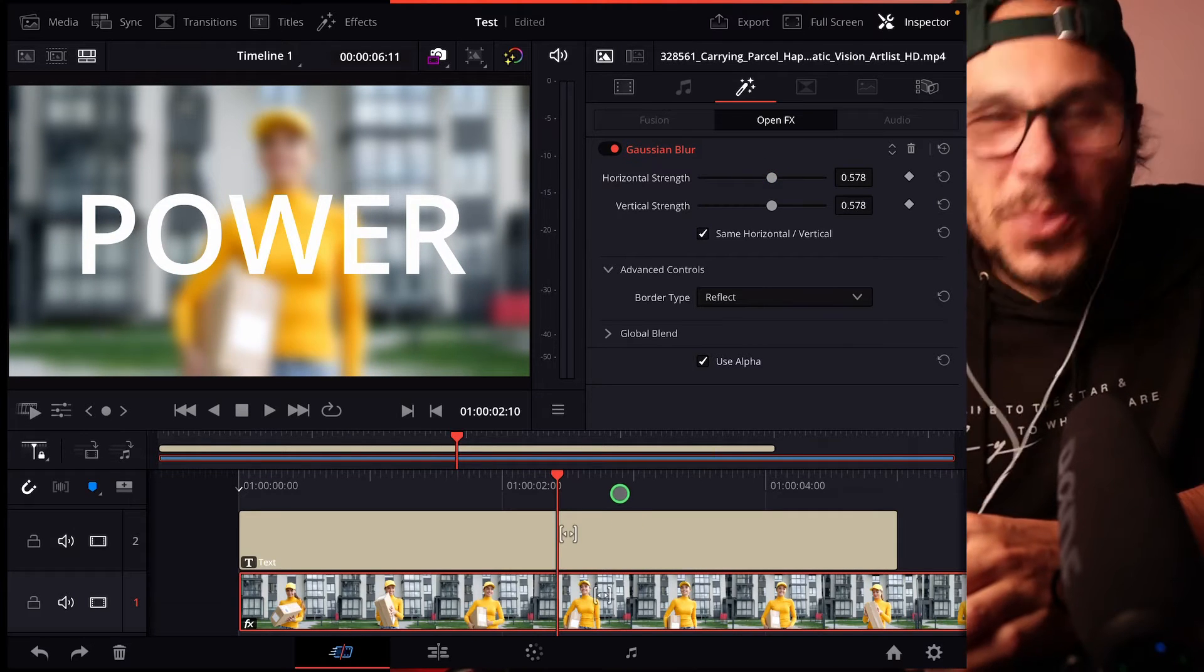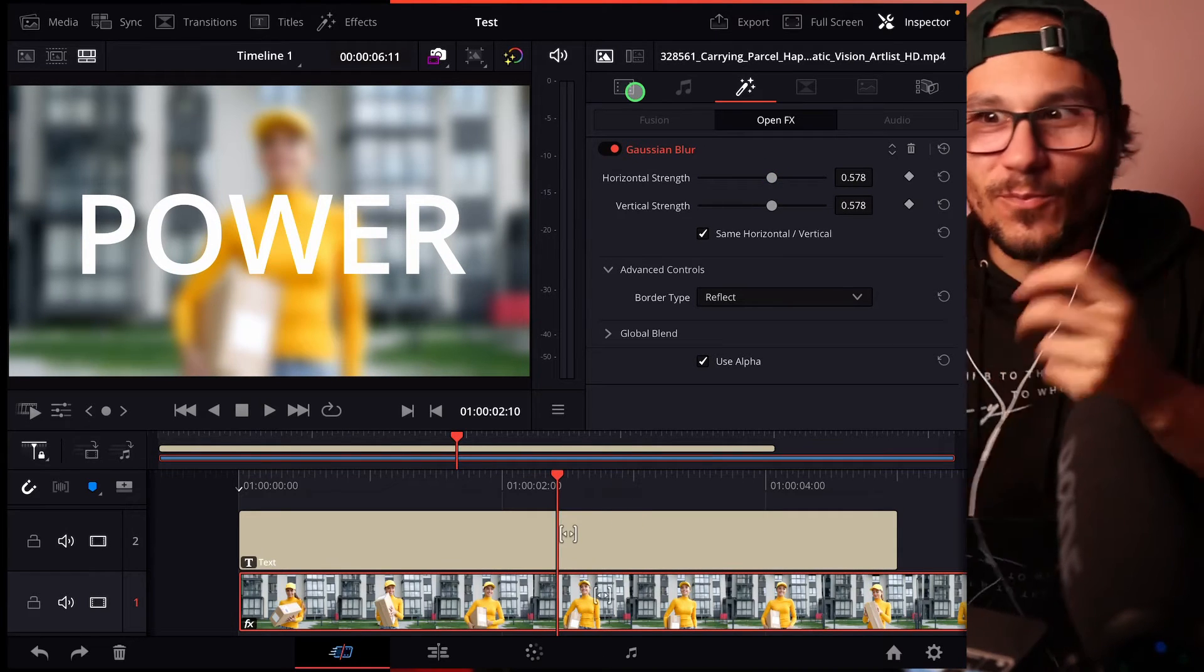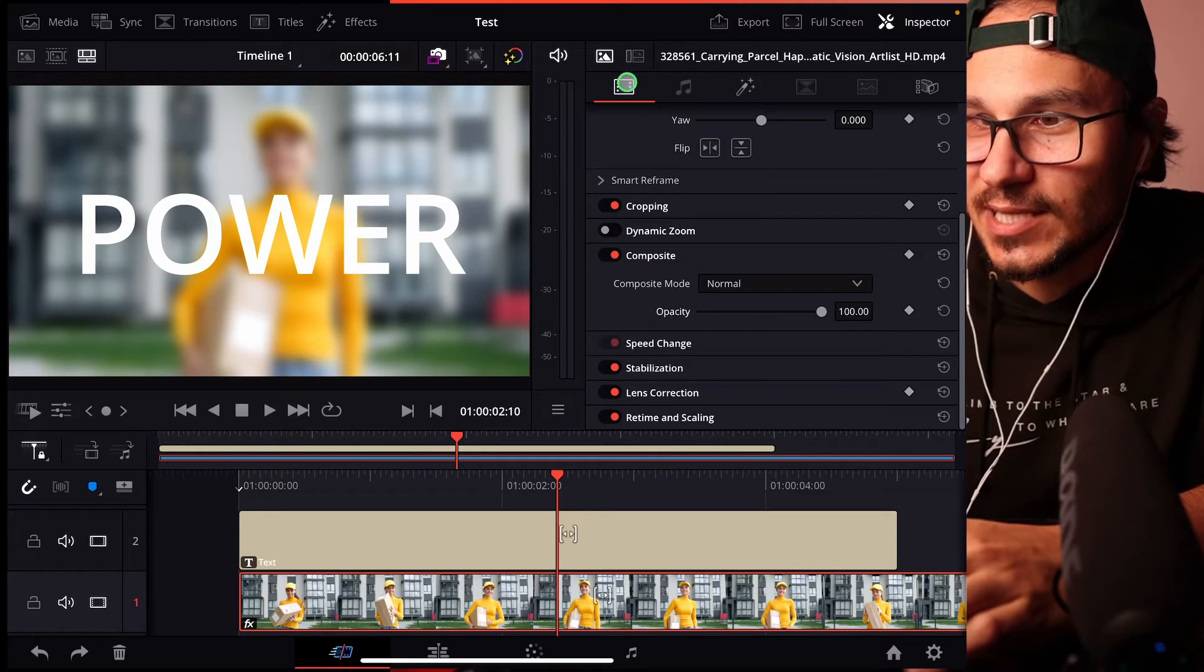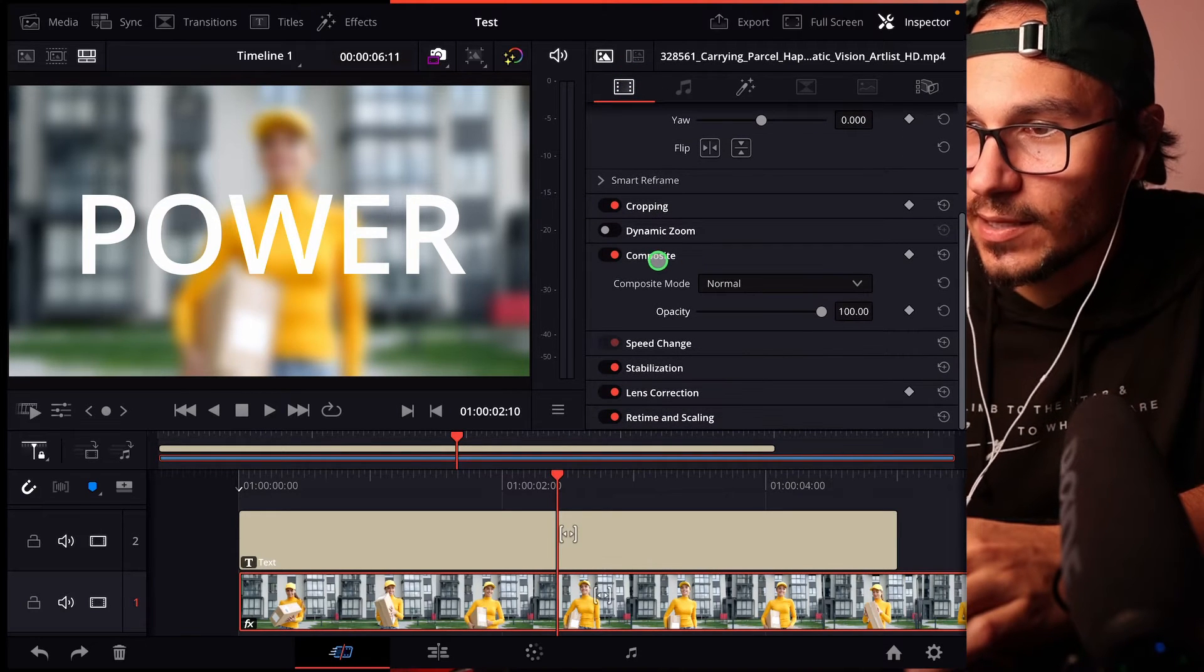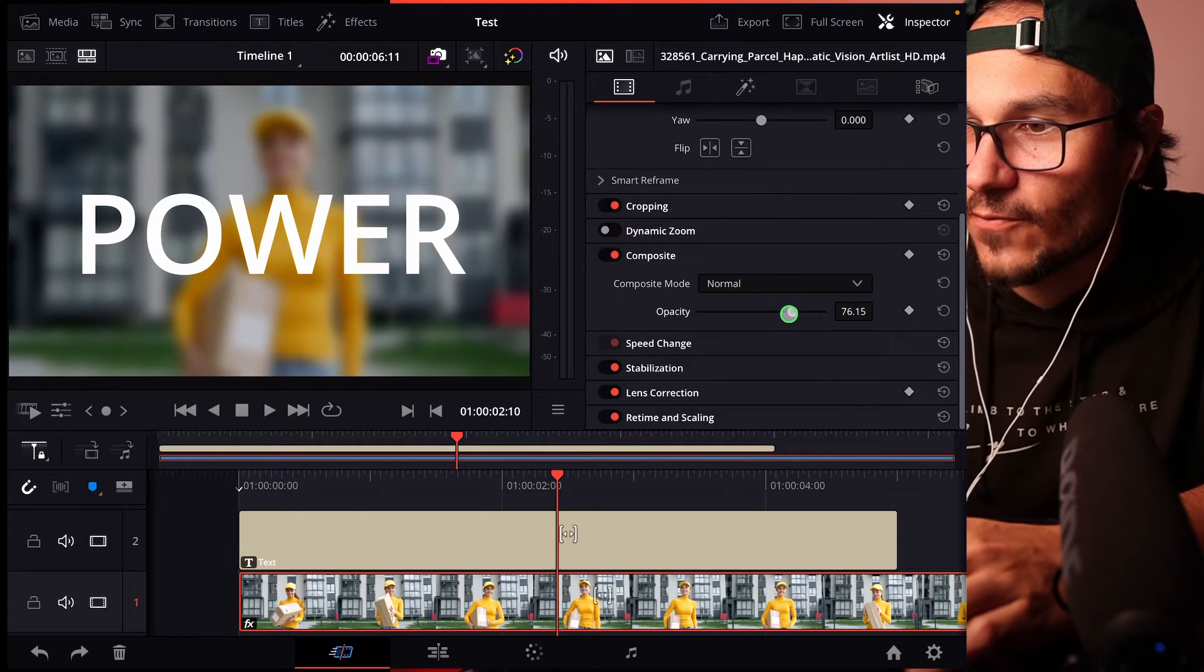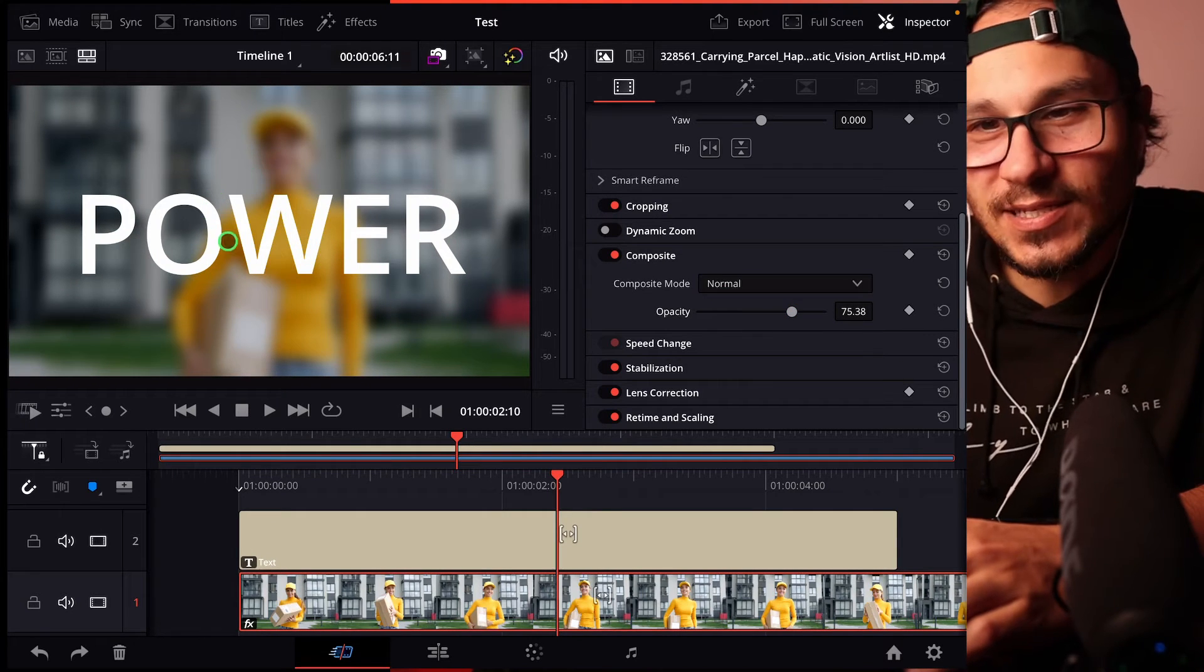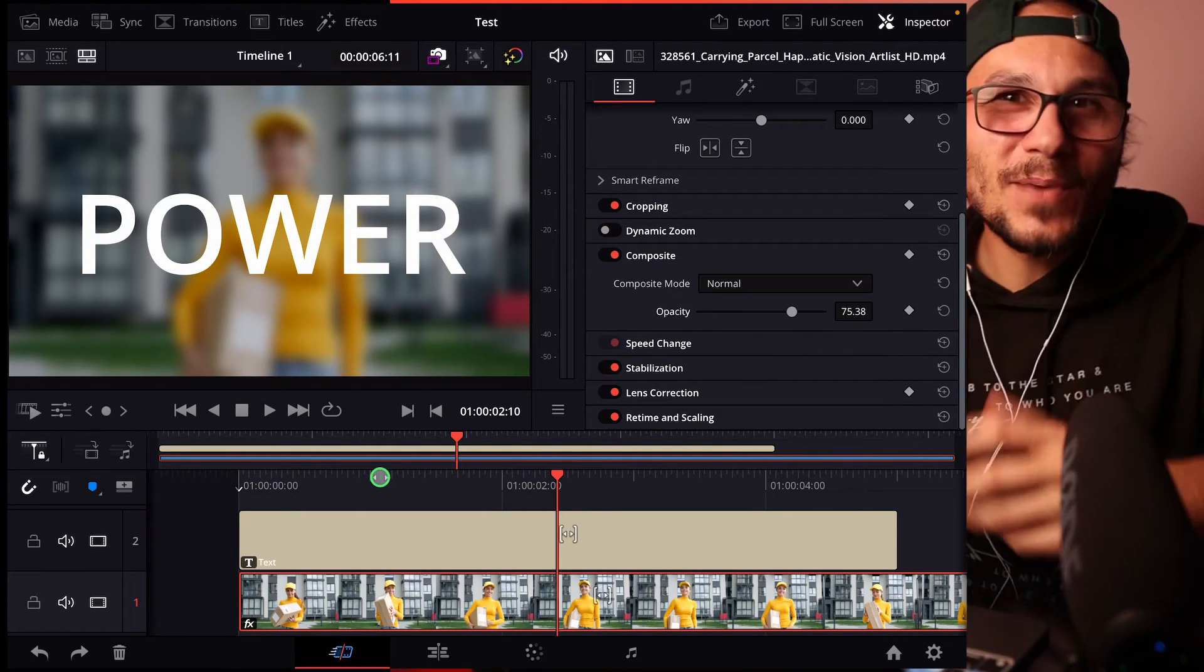But let's do one more thing. What if you want to have this pop even more? You can do the following. Go back to this settings here and go down here to composite. And then the opacity, let's drag it down to like 75%. Oh, now we see the color here. This is already good.